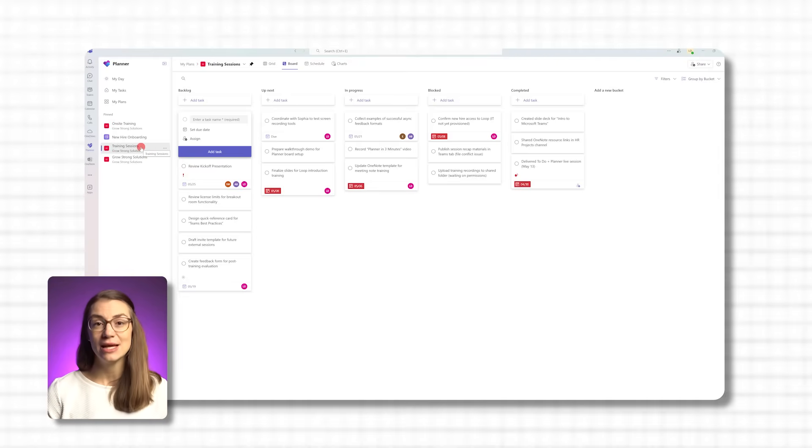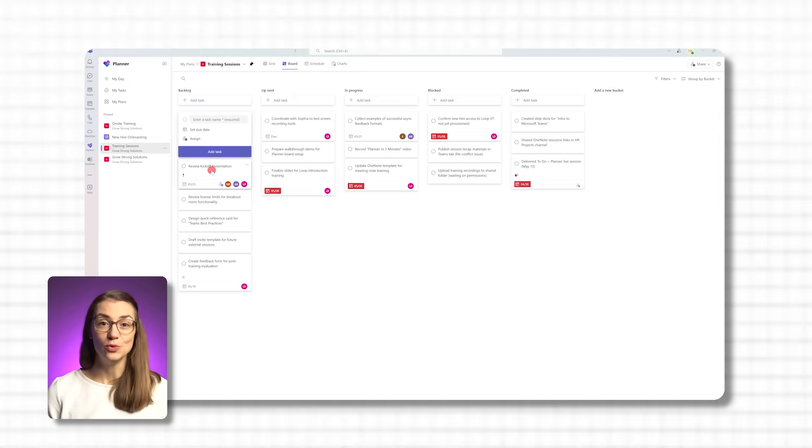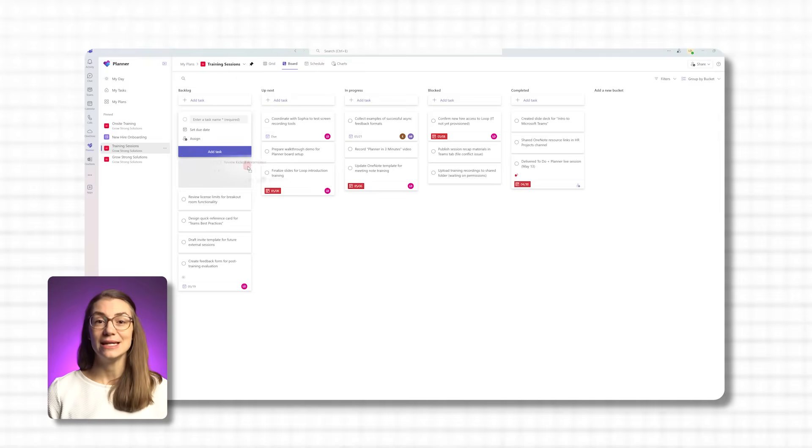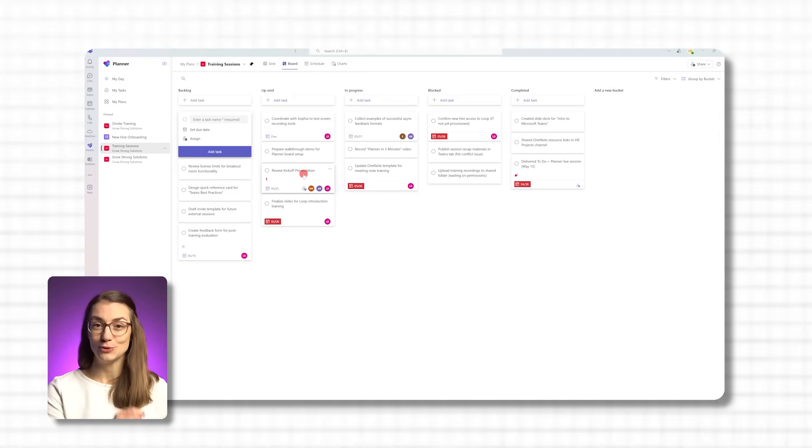In addition, the task will also appear in To Do, where you can see it under 'Tasks' or 'Assigned to You.'